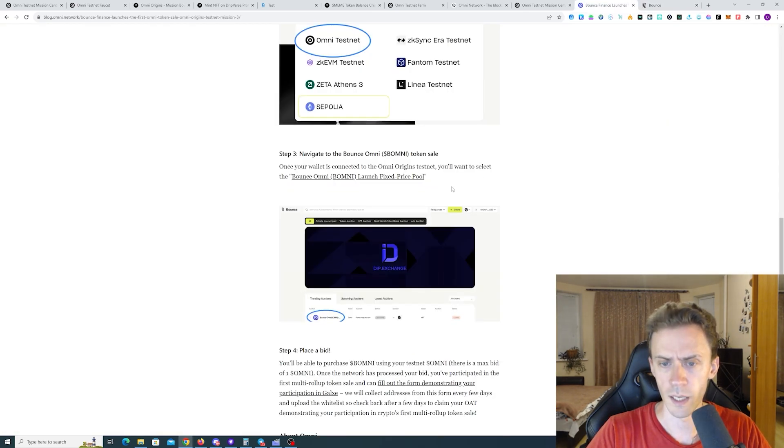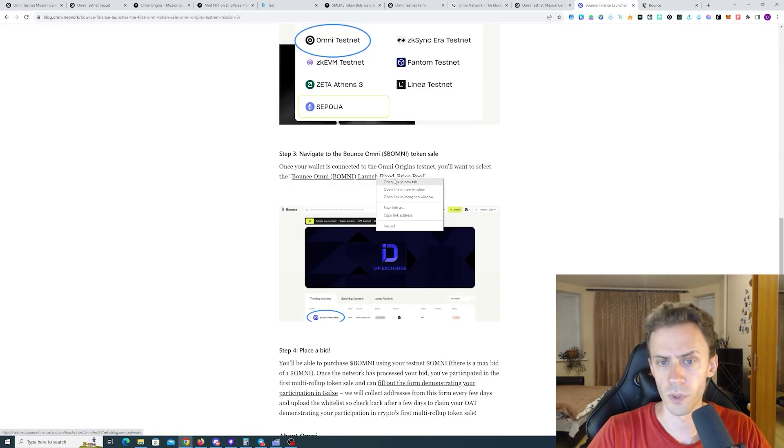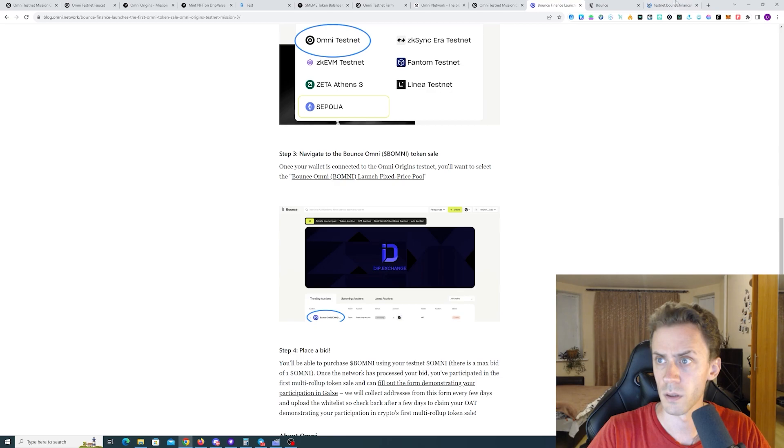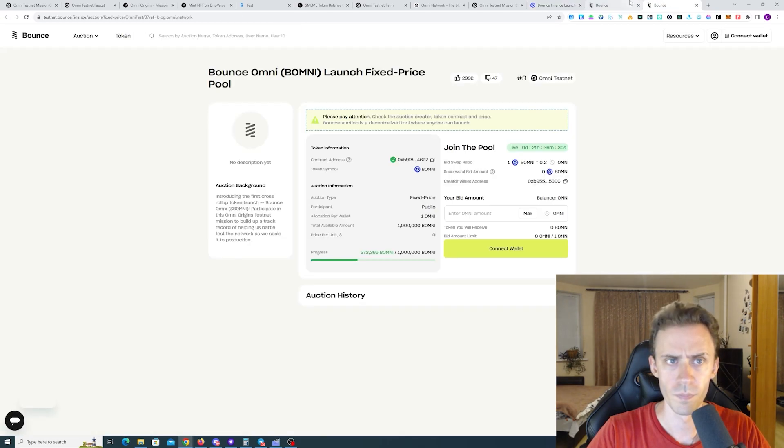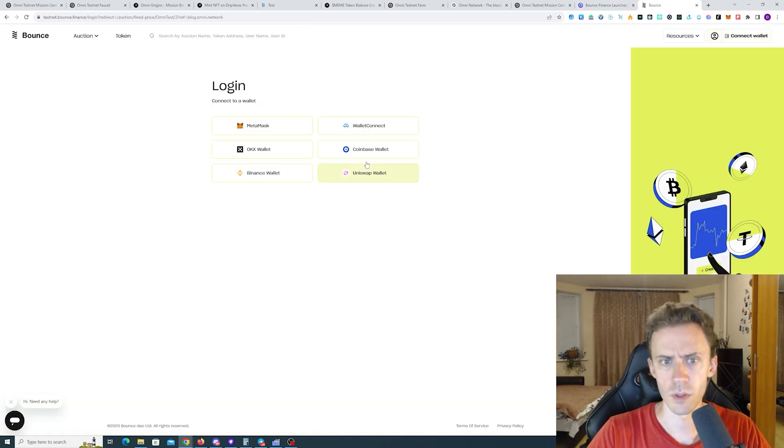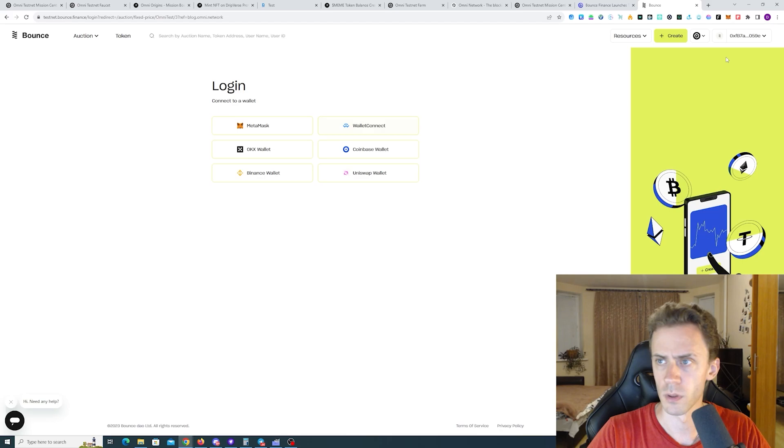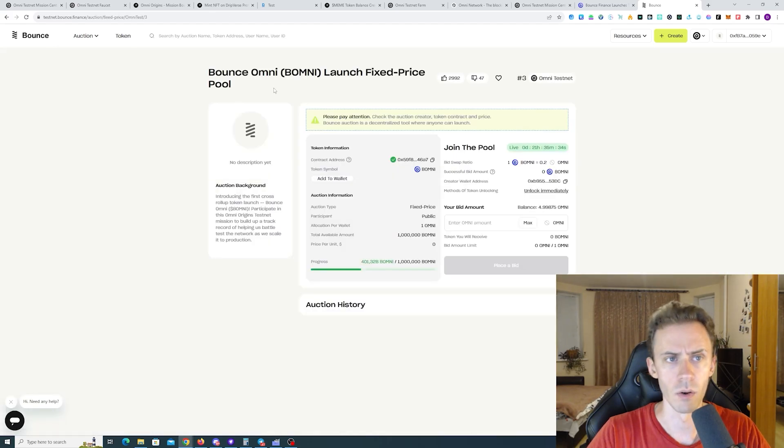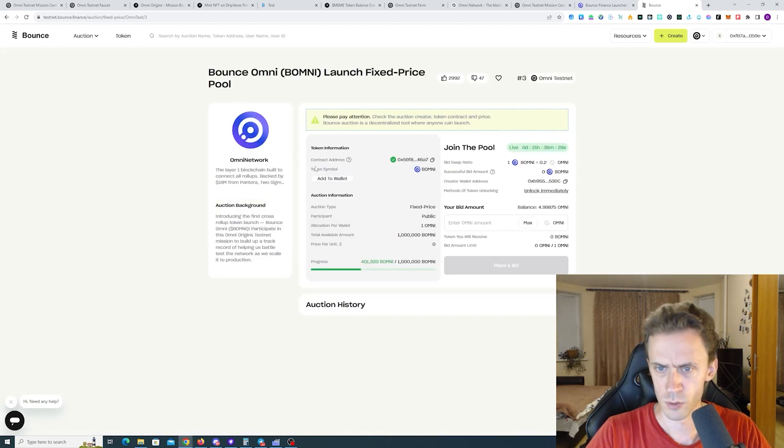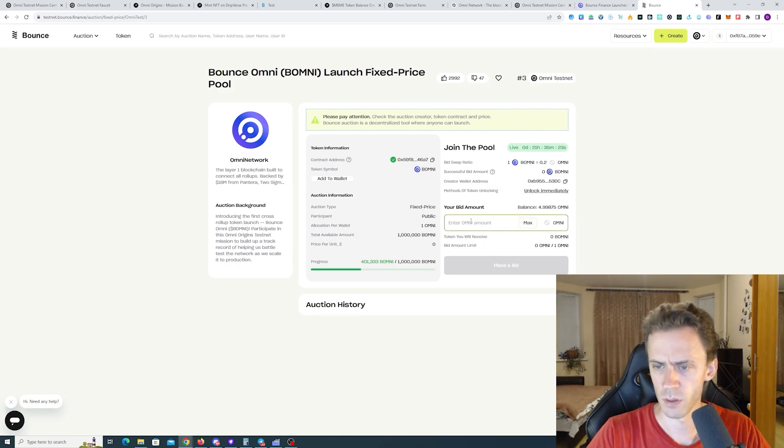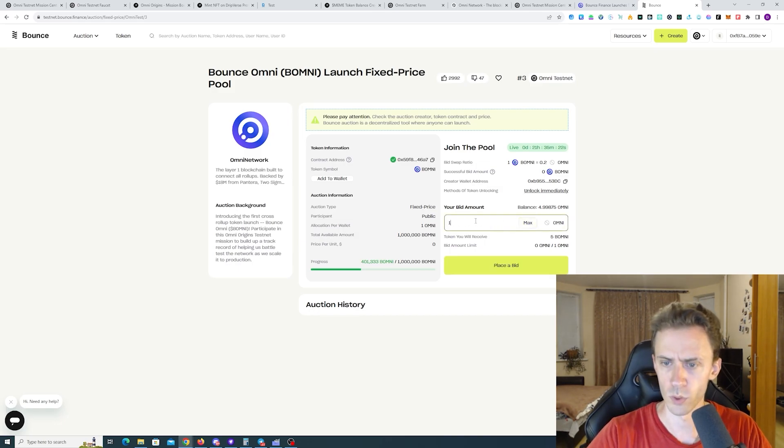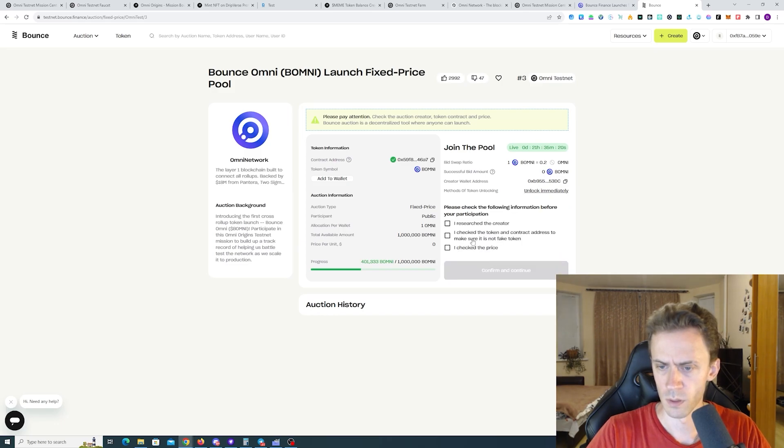Now we can actually use the link from here. I need to connect the wallet again for some reason. So token symbol should be BOMNI here. We need to place the bid. I don't know how this works. I'll just place one.